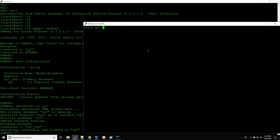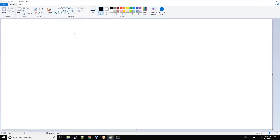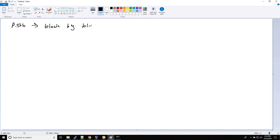Now we will understand about logical standby. To understand logical standby, the most important point about physical standby is that both primary and standby are exactly the same block by block.